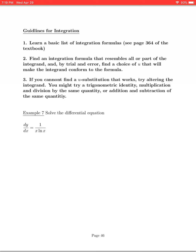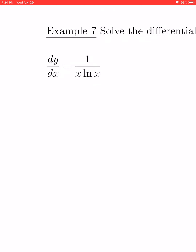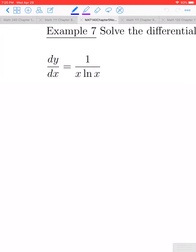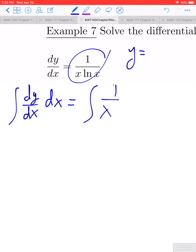Let's take a look at Example 7. We're asked to solve the differential equation dy/dx = 1 divided by x·ln(x). Our goal is to find the function y whose derivative equals the prescribed function. To get rid of that derivative and return to the original function y, we need to integrate both sides — take the antiderivative of both sides with respect to x.